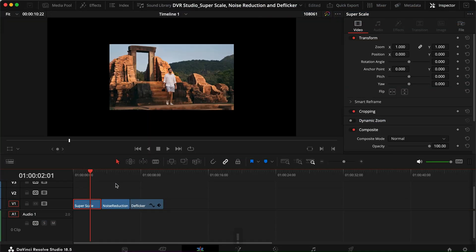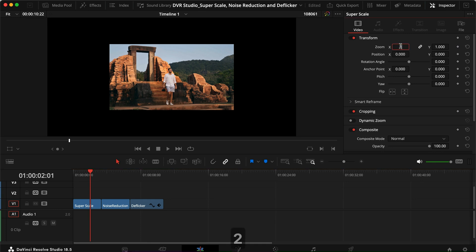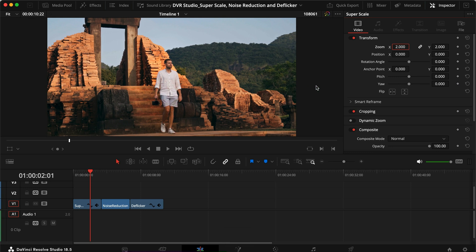We're inside DaVinci Resolve on the edit page. The first feature is Super Scale. I usually shoot everything in 4K, but sometimes I need to use another camera that can't shoot 4K, or it overheats during long sessions. When I drop a 1080p clip into a 4K timeline, it only fills half the image. I could go to zoom and set it to 2x, but I'm losing a lot of quality because I'm just zooming in on the footage itself — that's not really ideal.